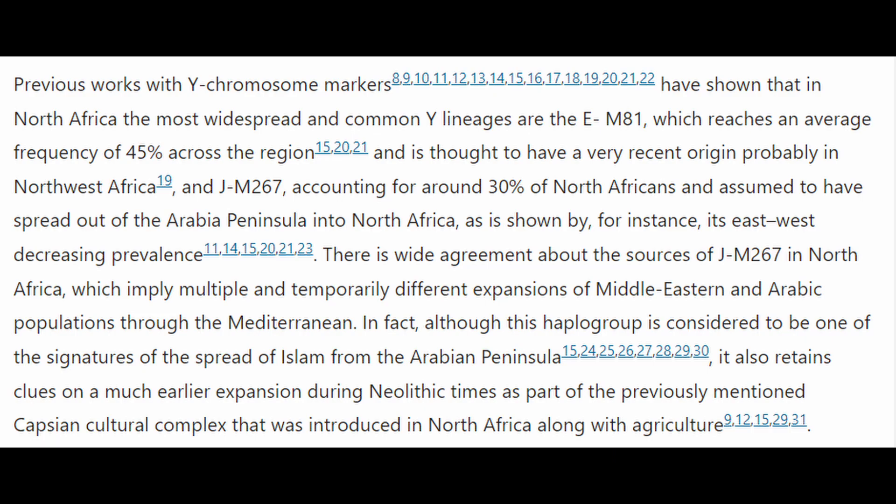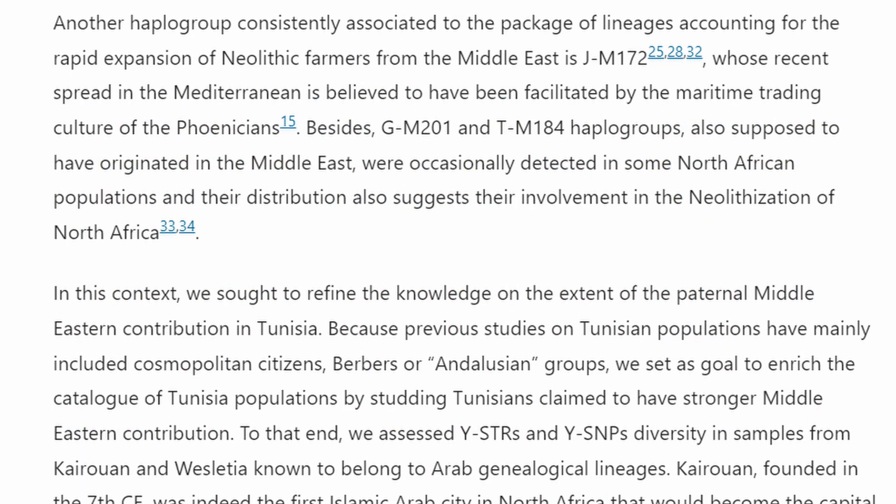Key Finding 1 — Arab Populations. Among Kairuan Arabs, a high percentage of 73–47% of the EM81 haplogroup, commonly associated with Berber groups, was found, suggesting that these Arabs might be Arabized Berbers.